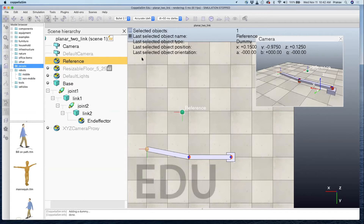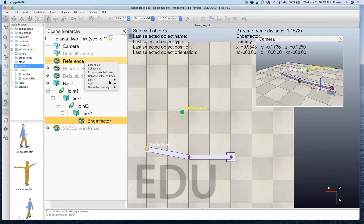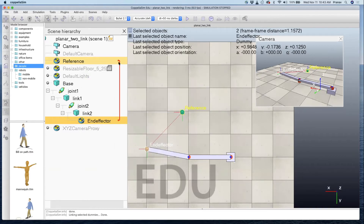We've created the reference dummy and the end effector dummy, and now we need to connect them — we need to tell CoppeliaSim they are related for IK. Click on the reference, hold shift, and click on the end effector dummy so both are highlighted. Then right-click and select 'link selected dummies,' and choose the IK tip-target option. You'll see a red line showing the reference is connected to the end effector.